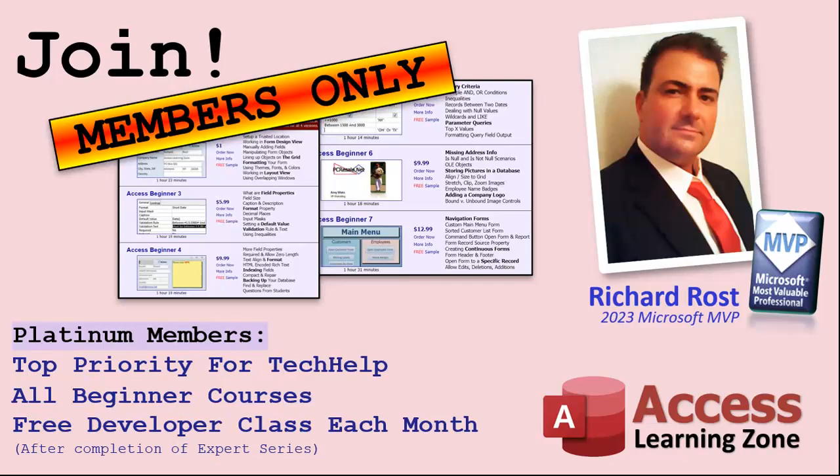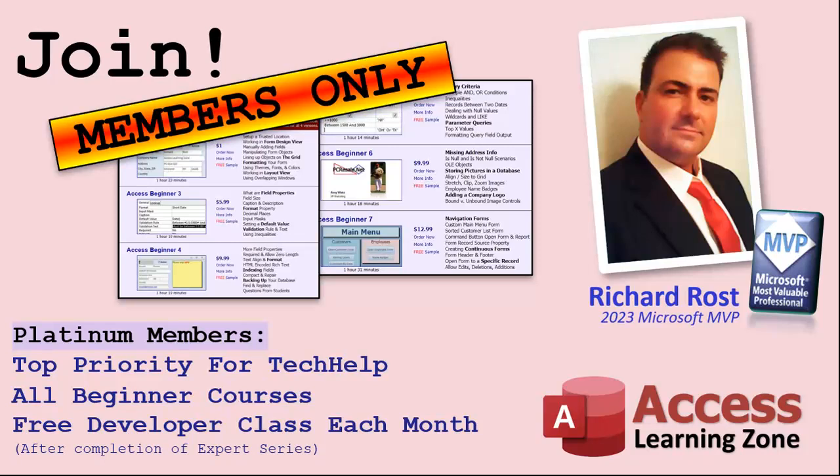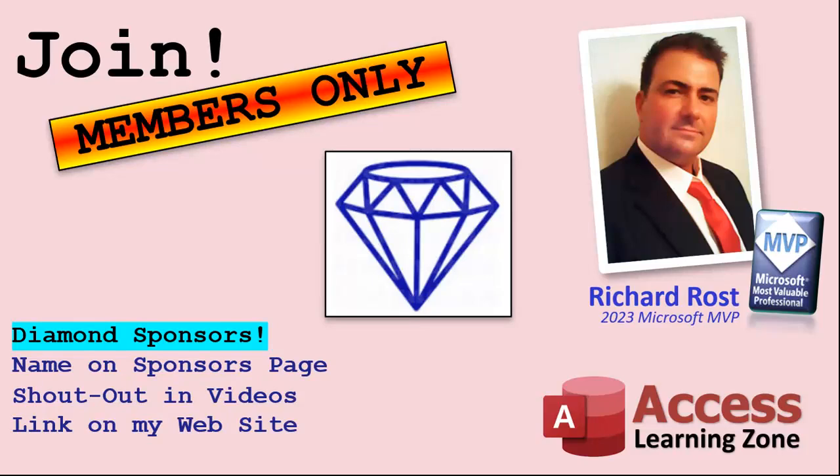Platinum members get all the previous perks plus even higher priority for tech help questions. You get access to all of my full beginner level courses for every subject, and I cover lots of different subjects like Word, Excel, VBA, ASP, lots of different stuff, not just Access. These are the full-length courses found on my website. You get all the beginner ones. In addition, once you finish the expert classes, you get one free developer class per month, so lots of training. And finally, you can also become a diamond sponsor. You'll have your name or your company name listed on a sponsors page that will be shown on each video as long as you're a sponsor. You'll get a shout out in the video and a link to your website or product in the text below the video and on my website.